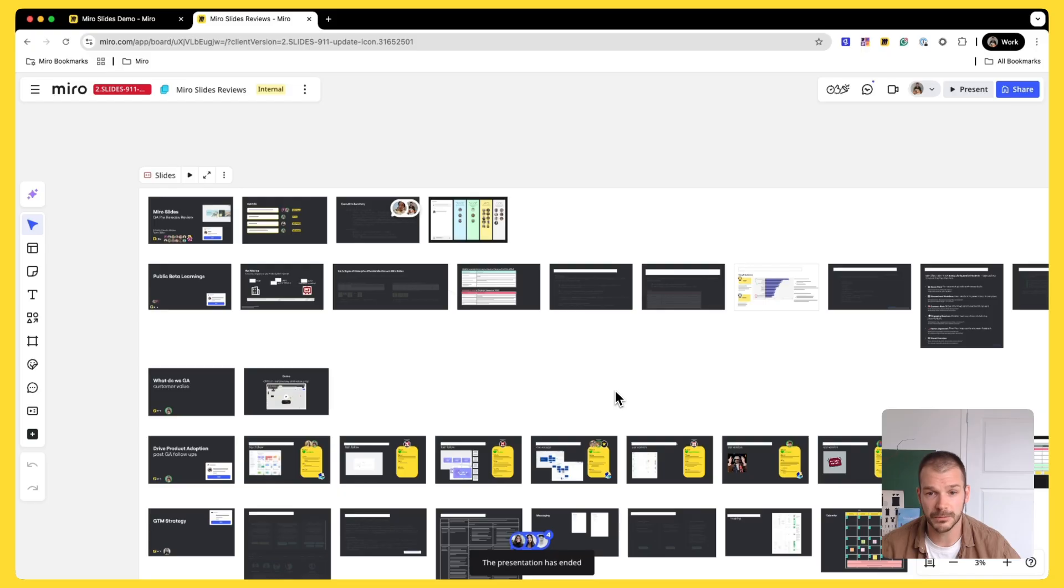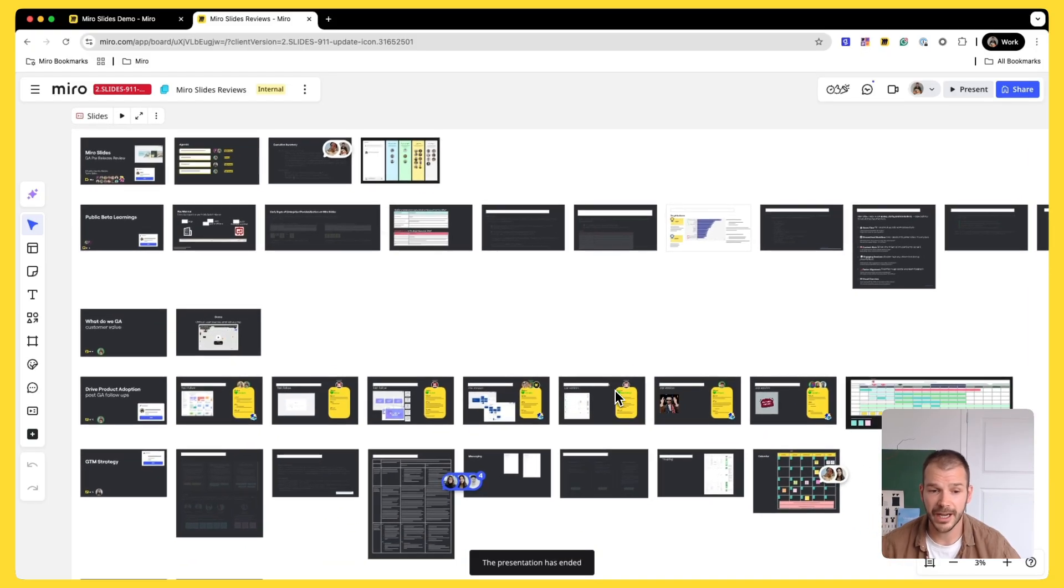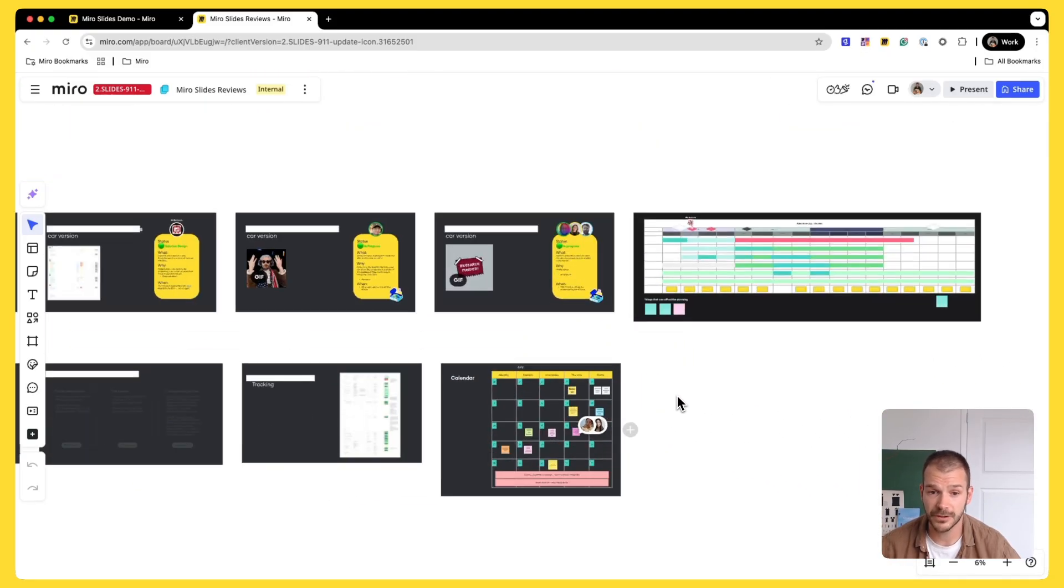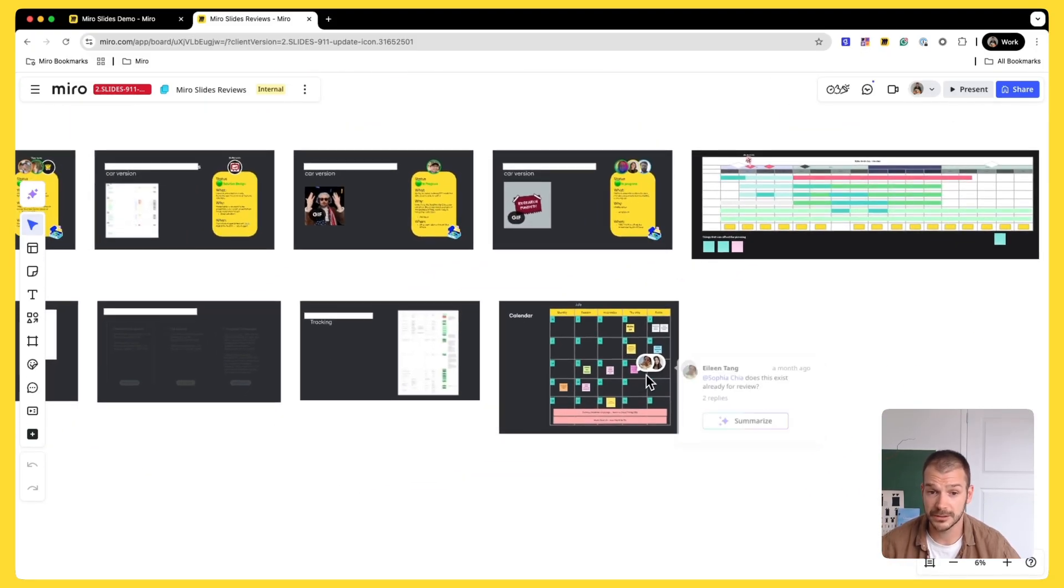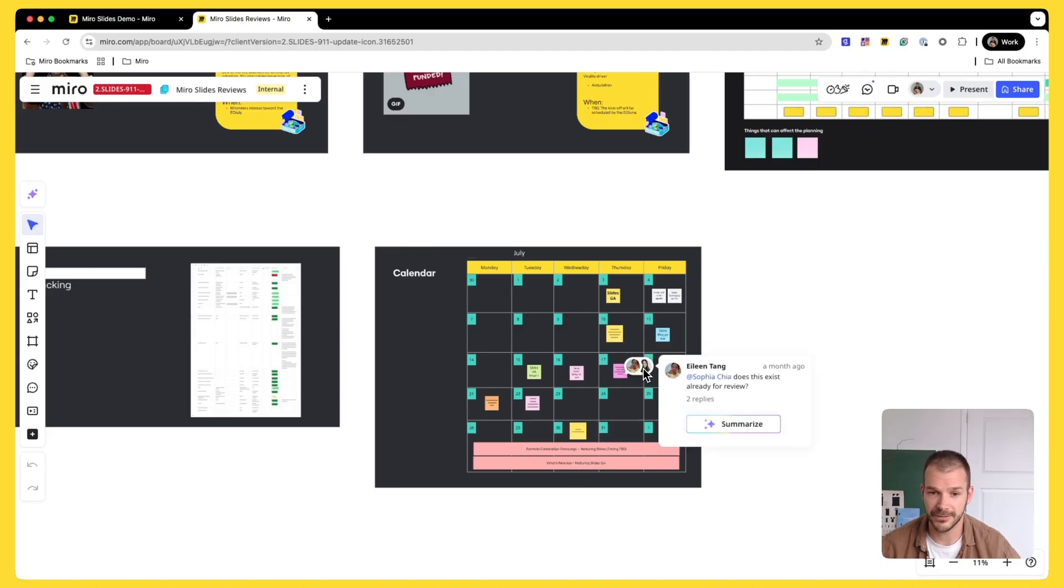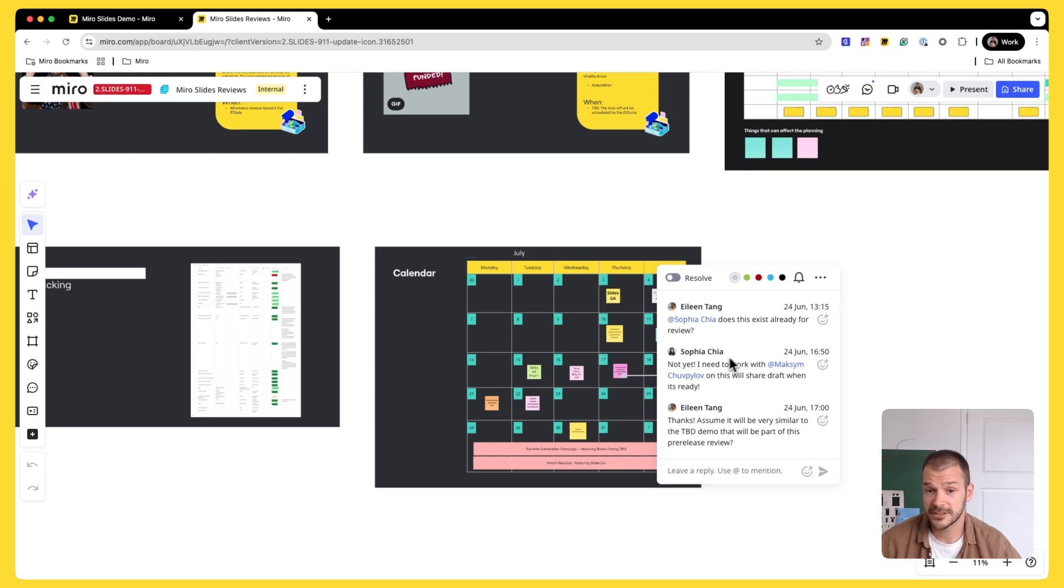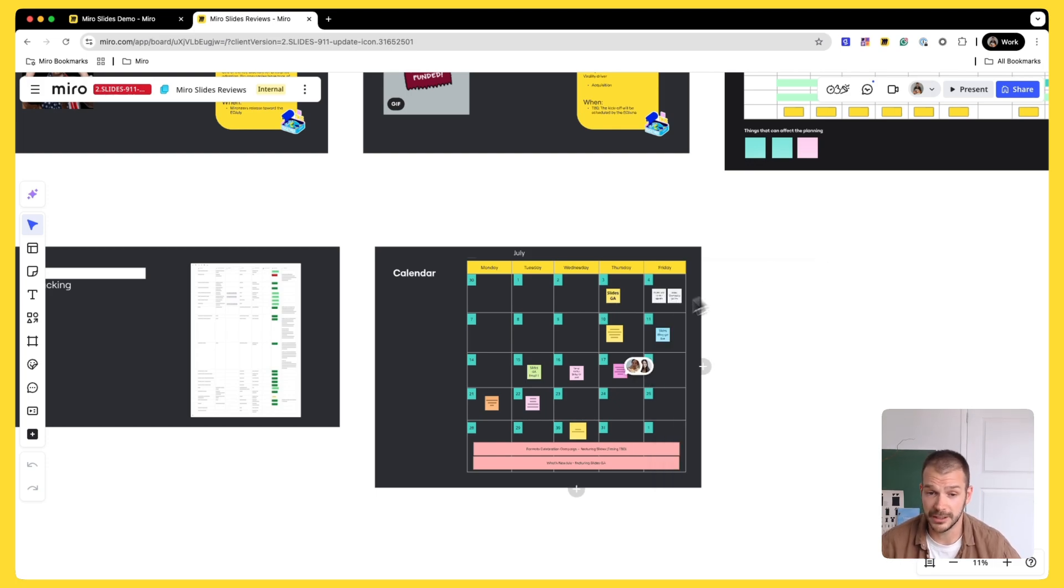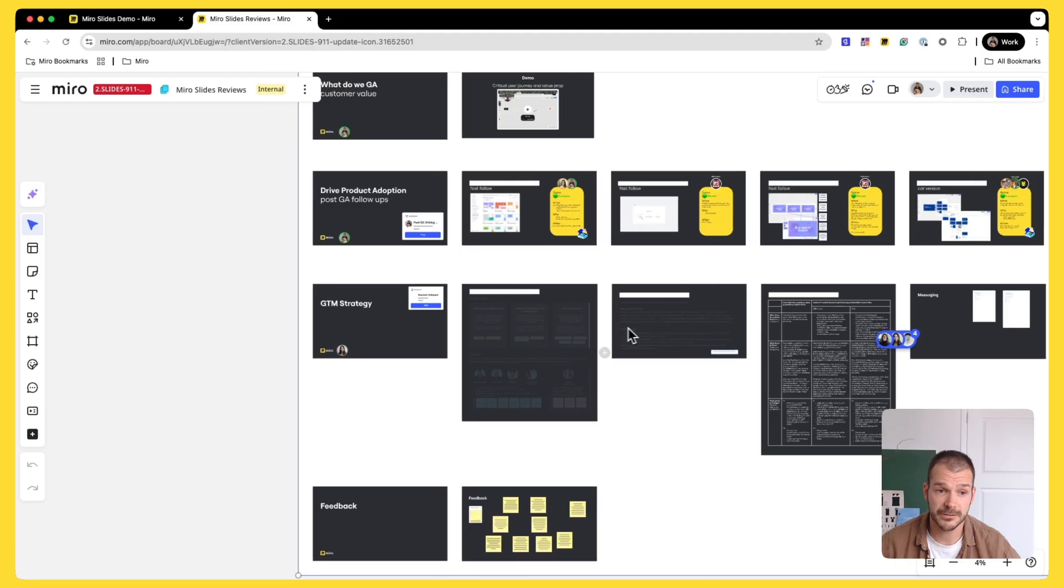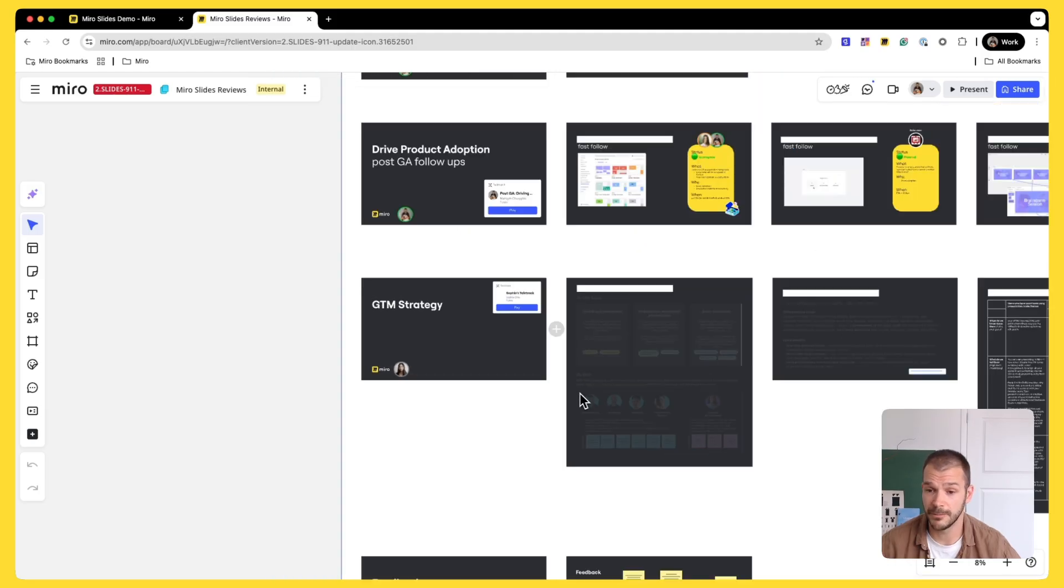Another cool thing about Miro slides is that when I am presenting, people can leave comments. So in this particular example, when we were talking about GTM strategy and some marketing events, Aileen, my executive, she left some comments for Sophia to ask about specifics of marketing. And she knows that Sophia is responsible for it because this is her name.